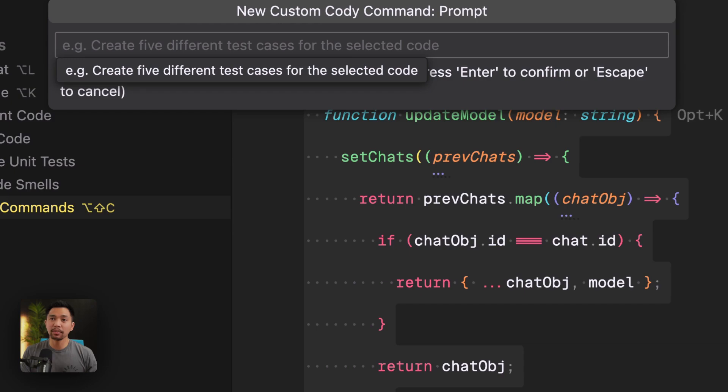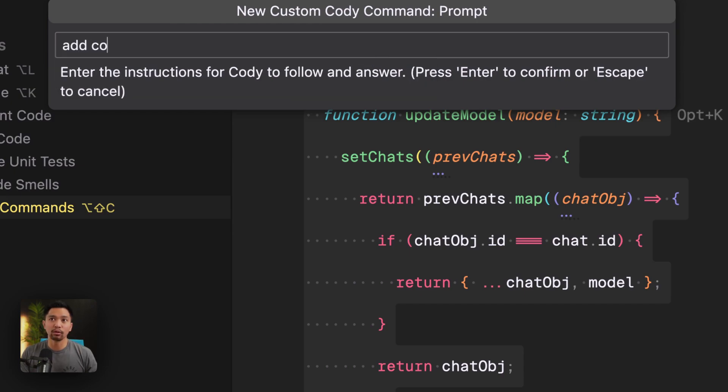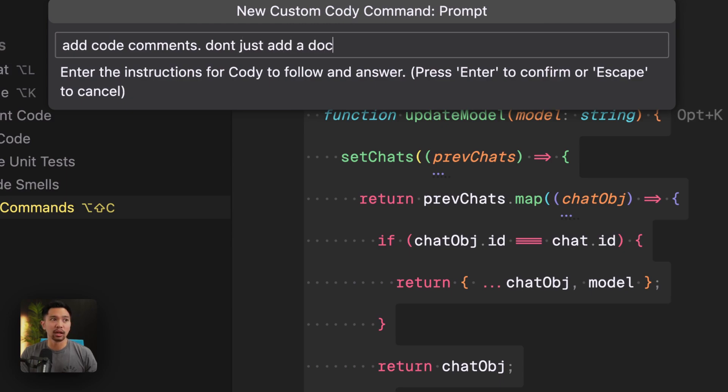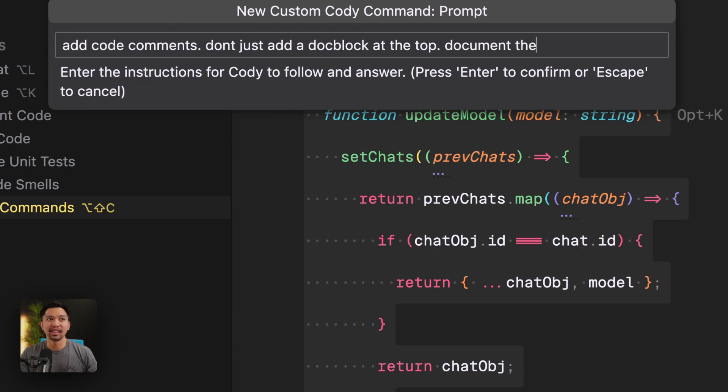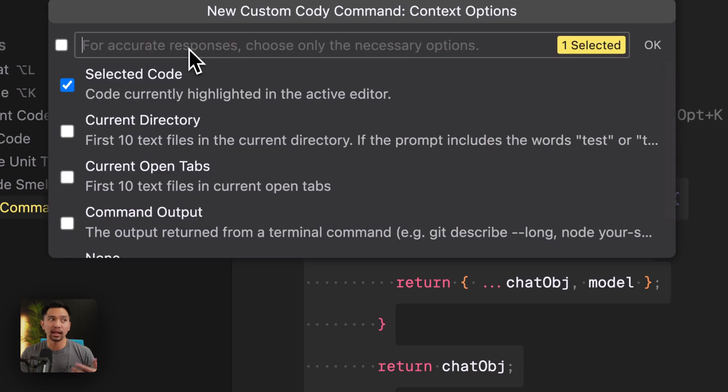So for this command, I'm going to say add code comments, but I'm going to say, don't just add a doc block at the top, document the important lines. So I'll click enter here.